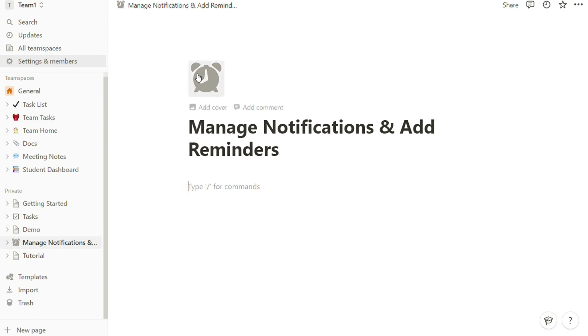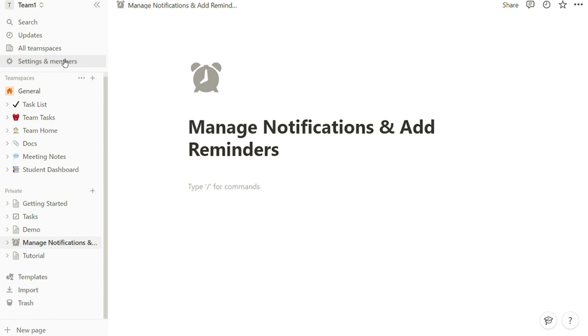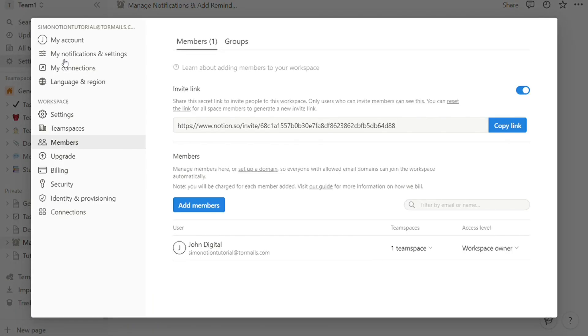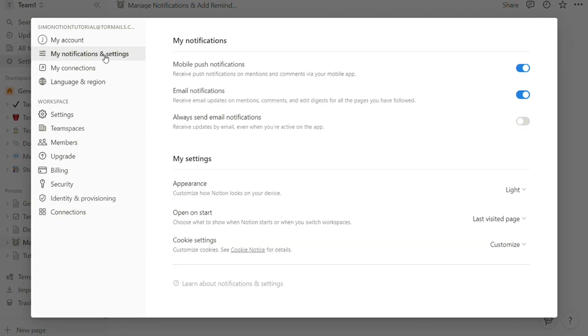First of all, let's manage the notification settings. You can turn notifications on or off by going to Settings and Members, My Notifications and Settings, and then toggling them on or off.